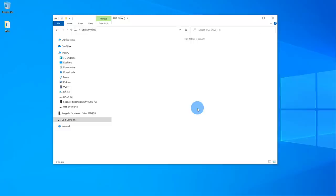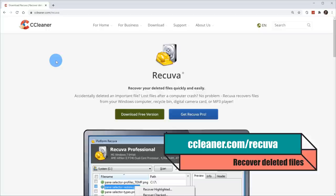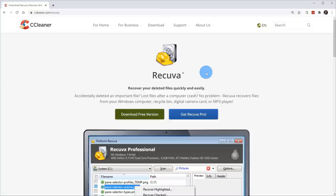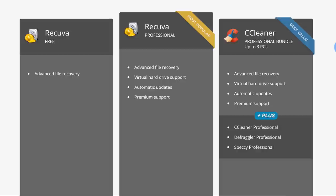To get these files back, let's open up a web browser and head to the following website. You don't have to worry about typing in the URL — you can just click the link in the description. Once you land on the Recuva homepage, you can download one of the best file recovery tools. There are a few different versions. I want the free version, which gives most of the functionality we need.